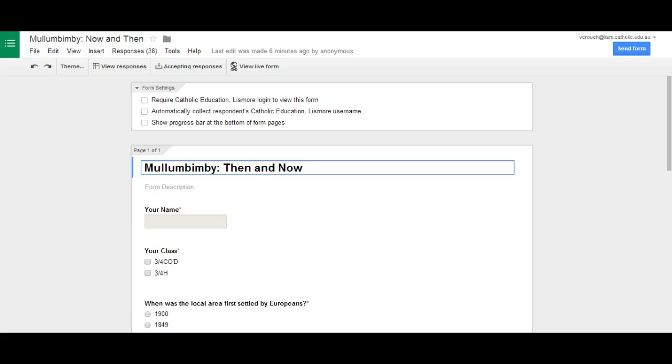All right, today I'm going to show you how to embed a Google form that you've created into a website or an HTML block.